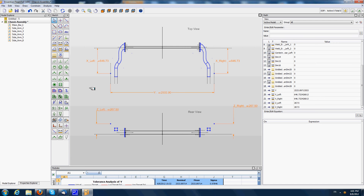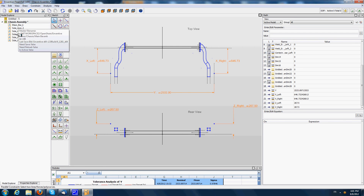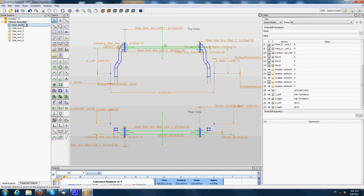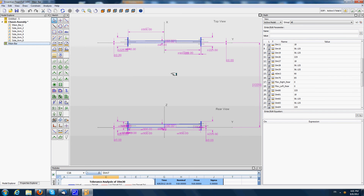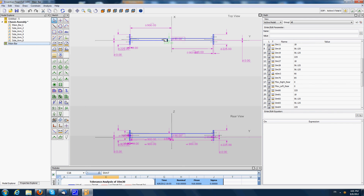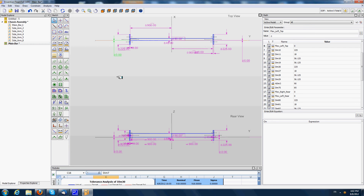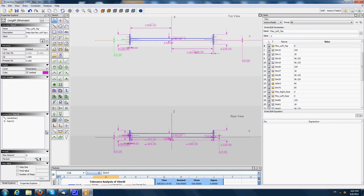As a first step, I'm going to present individually the different components that are present in this assembly. First, the main bar itself — I will open it for addition. We have simply represented its main shape here, and the two planes on which the side shafts are mounted. As you can see, we can model as well the fact that this main shaft will have some deformations.